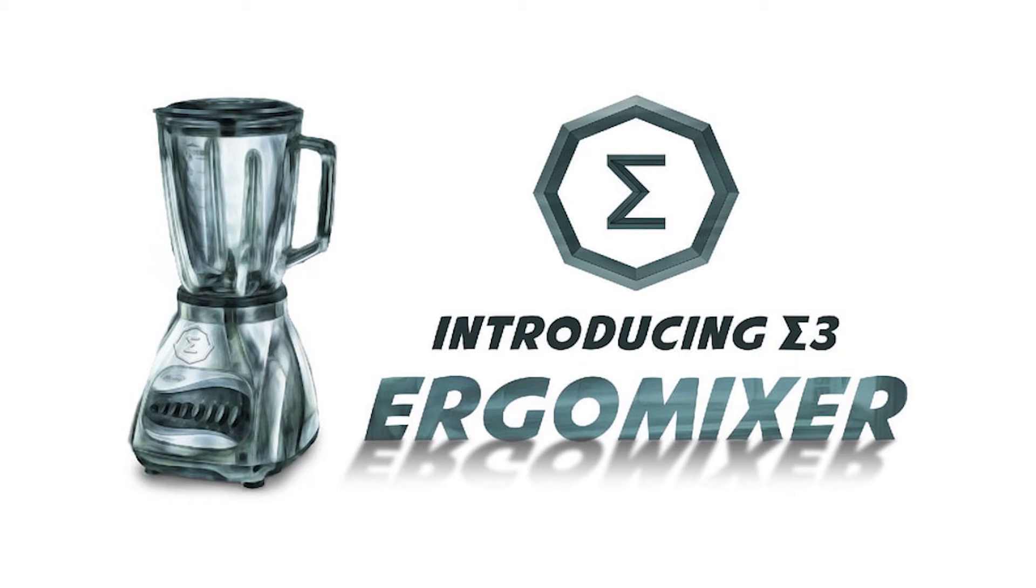Hello everyone! In this video, I am going to show you how to install and use Sigma Free Ergo Mixer.